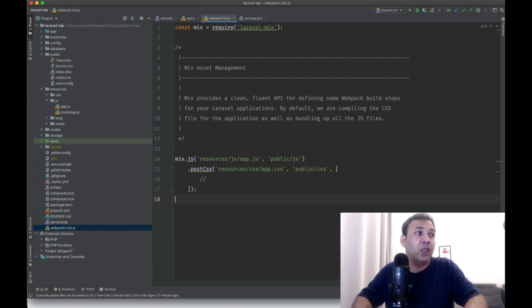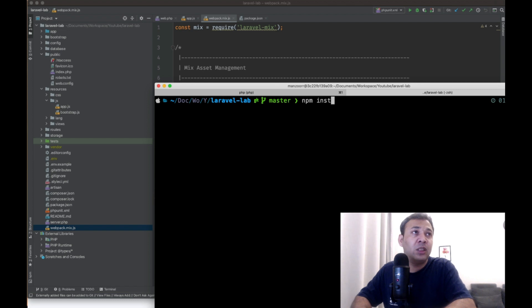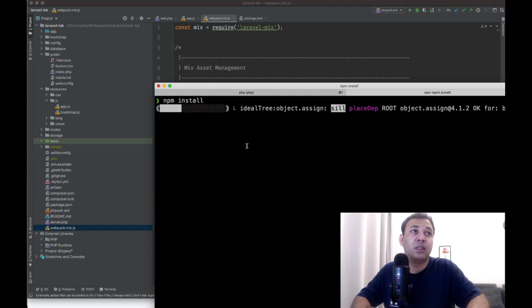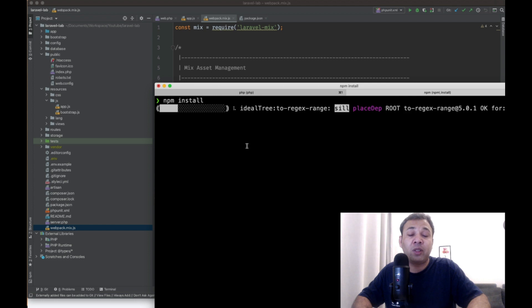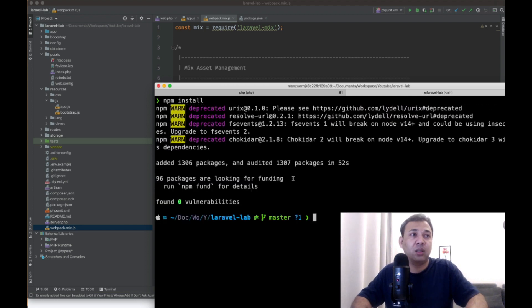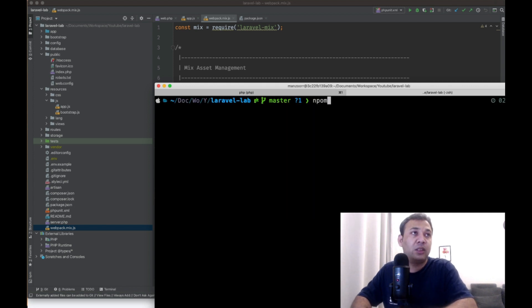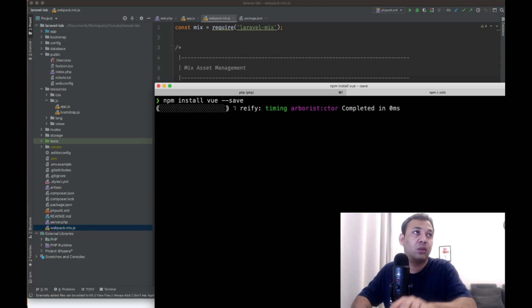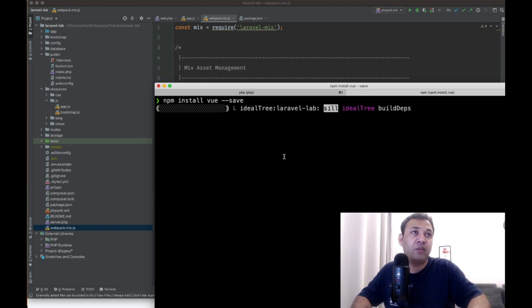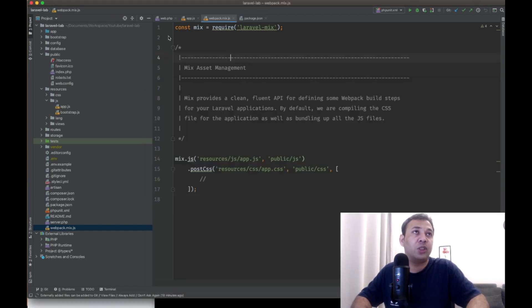Let's first install our npm dependencies. Let's run npm install. It will take some time to resolve the dependencies. Okay, it seems like dependencies are completed. Let's install Vue.js now. Let's save Vue as well. Okay, Vue is installed.